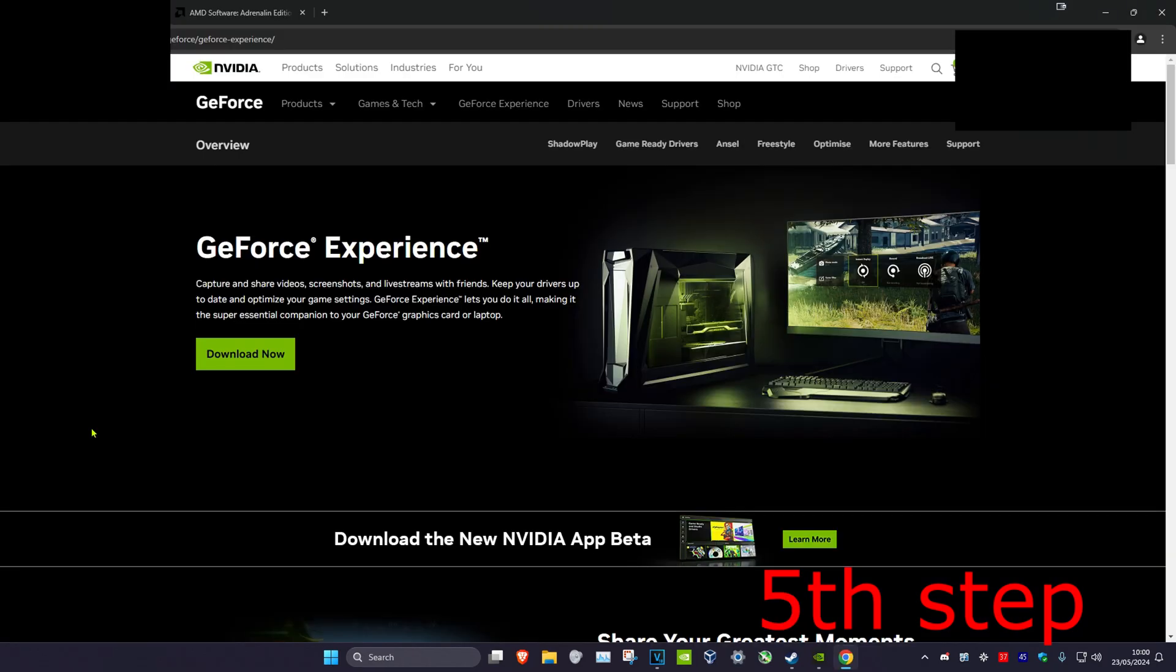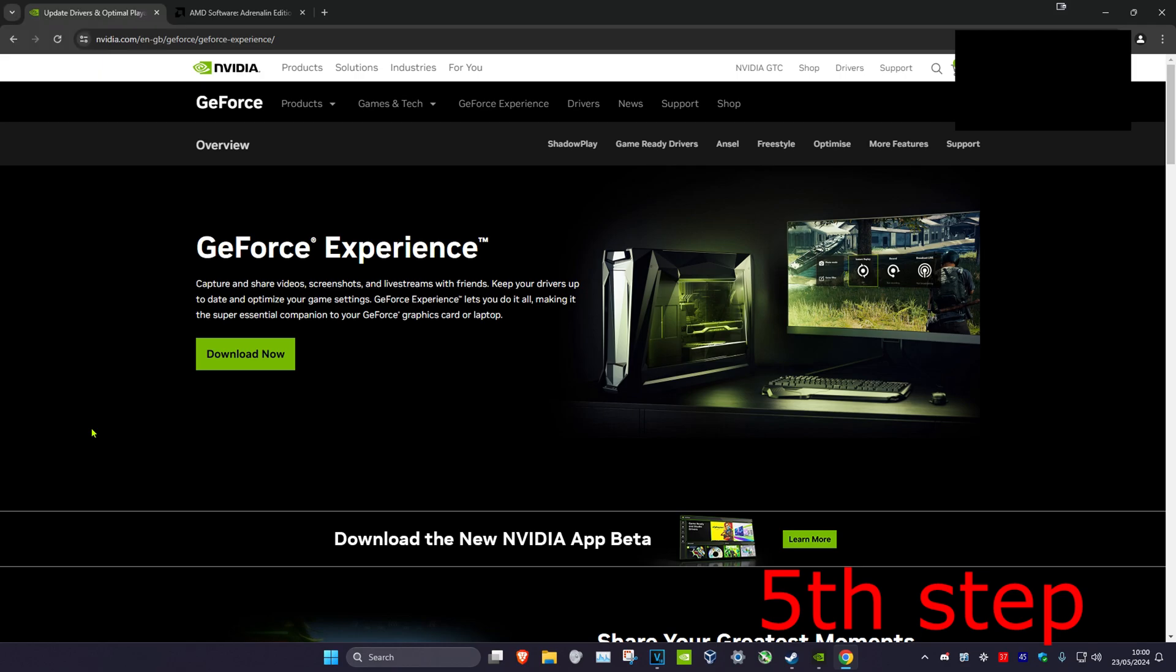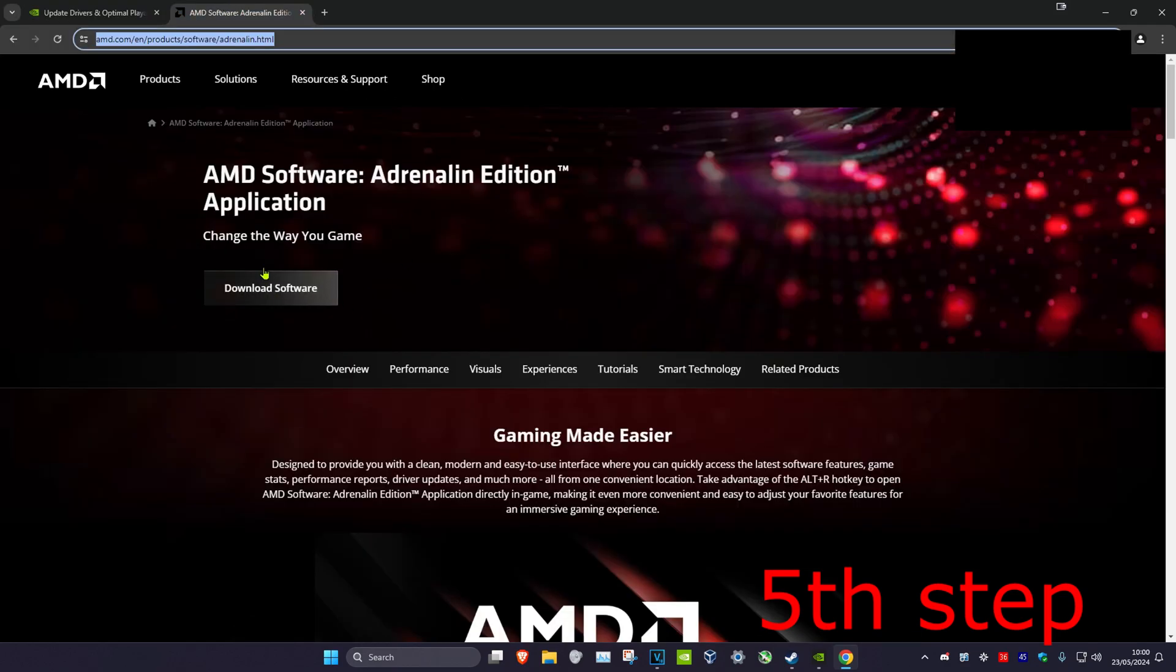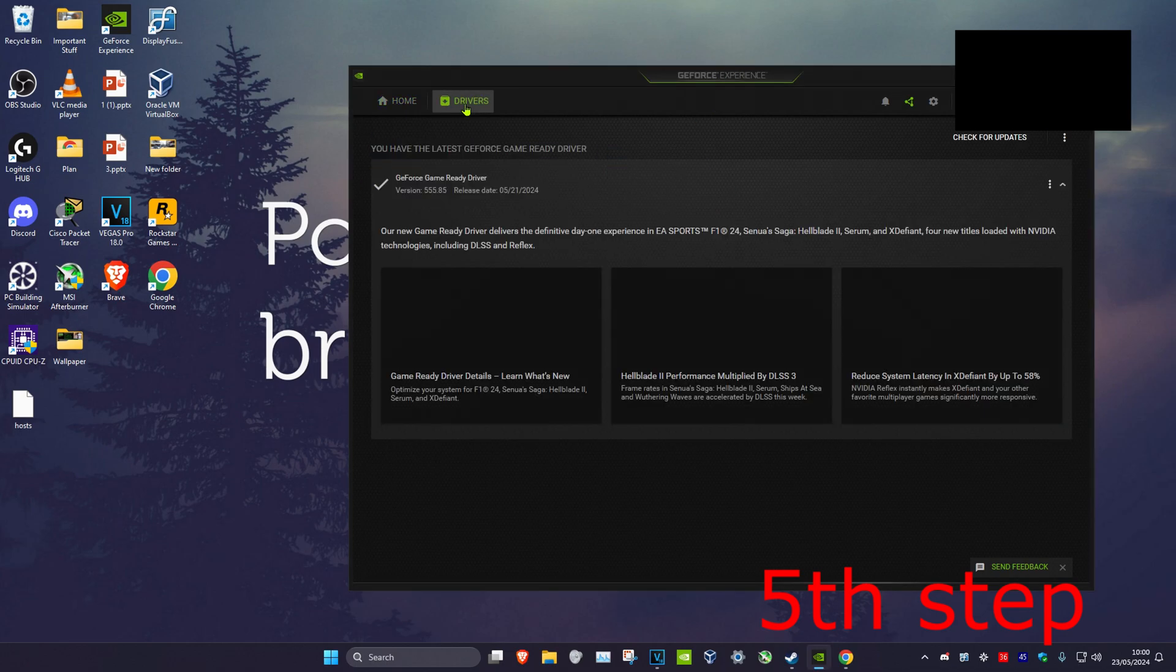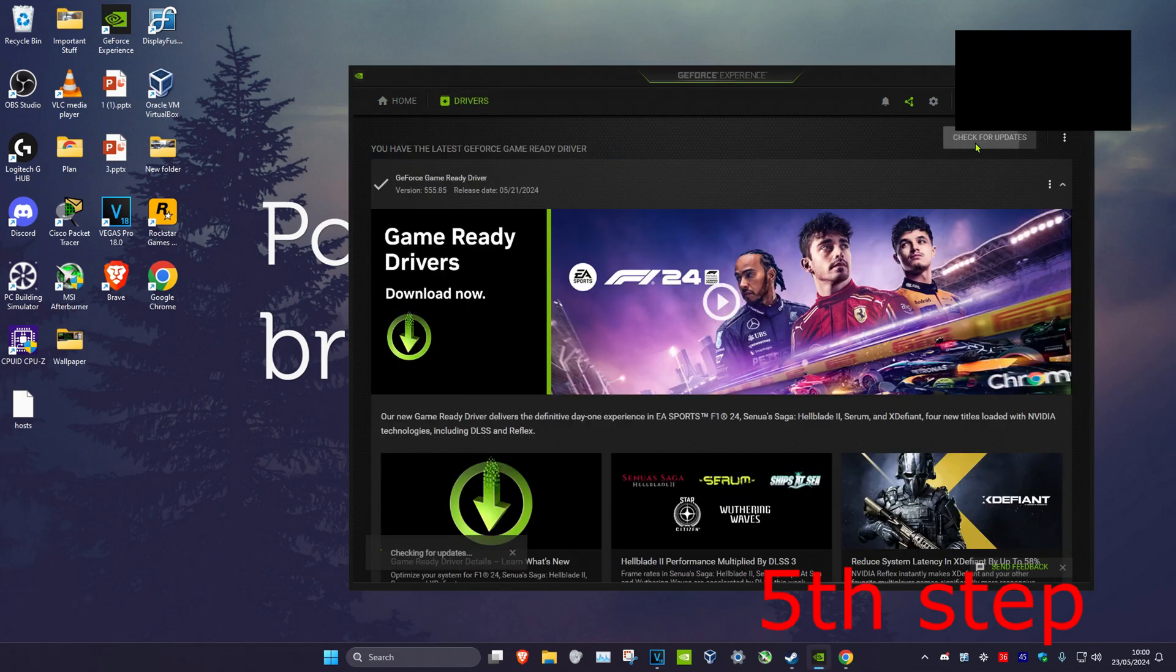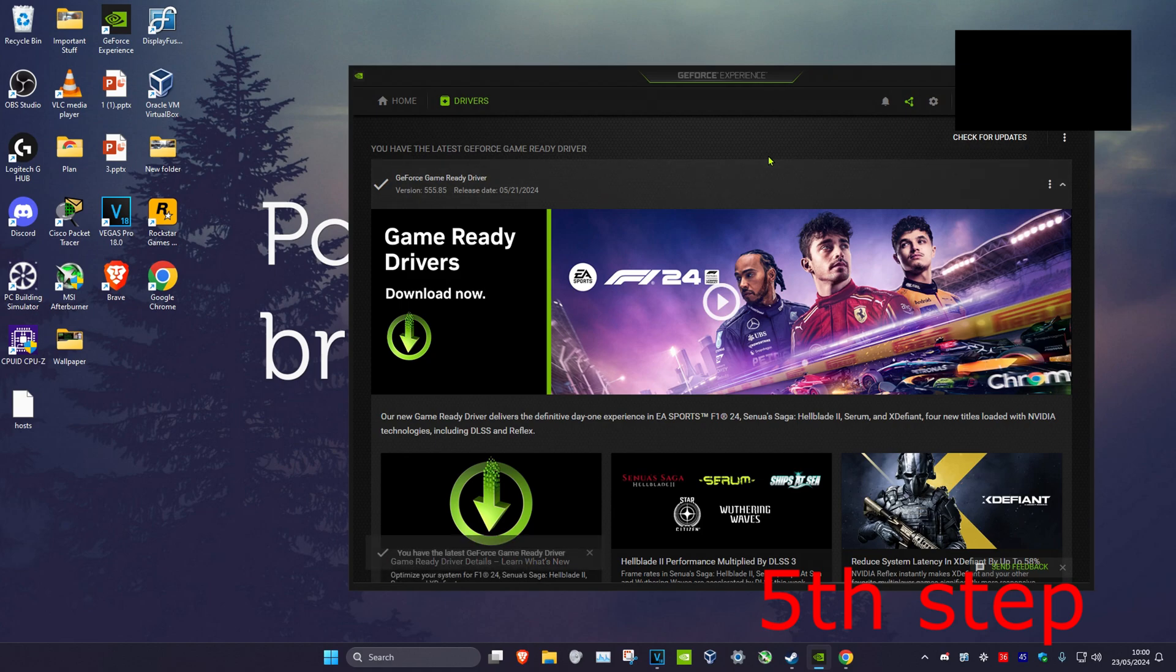For the next step, I'll leave two links in the description for GeForce Experience or AMD Software, depending on your graphics card. I have an NVIDIA graphics card, so I have GeForce Experience. Once you're on this, click on Drivers, then Check for Updates. If you have any updates for your graphics card, it will show them and you can download them.